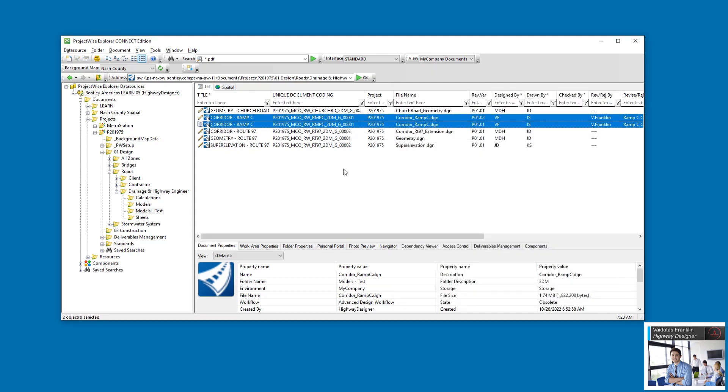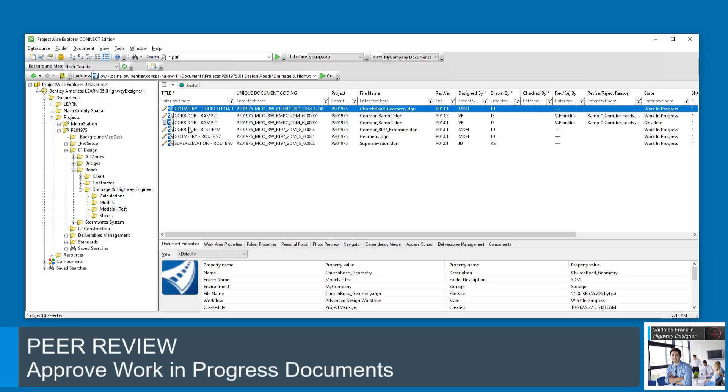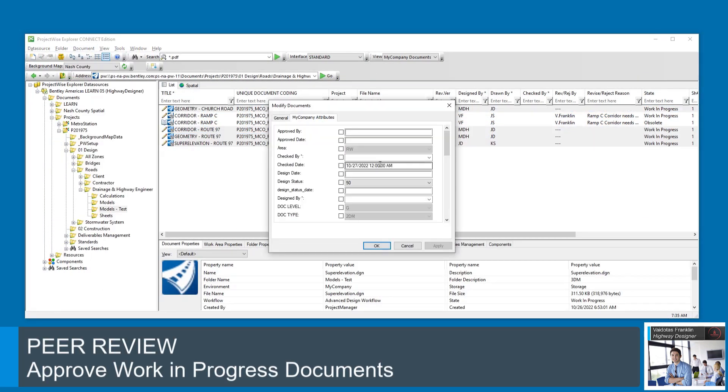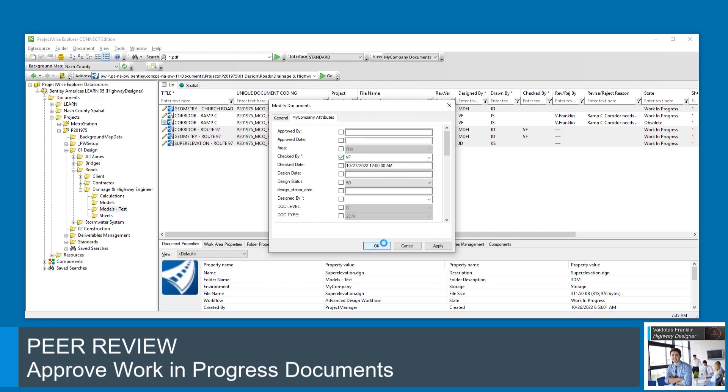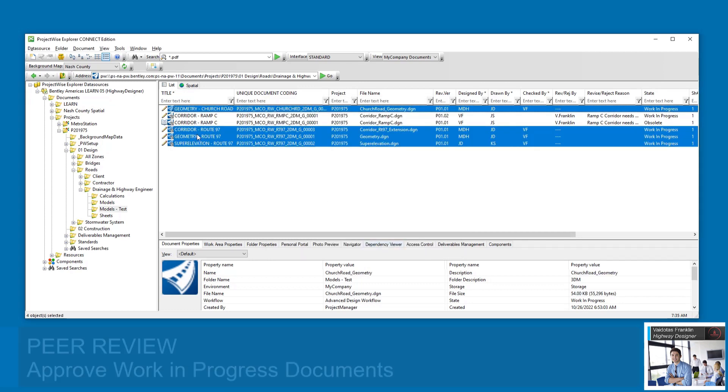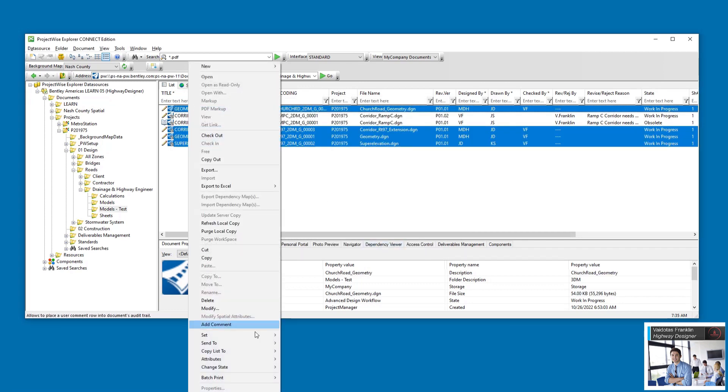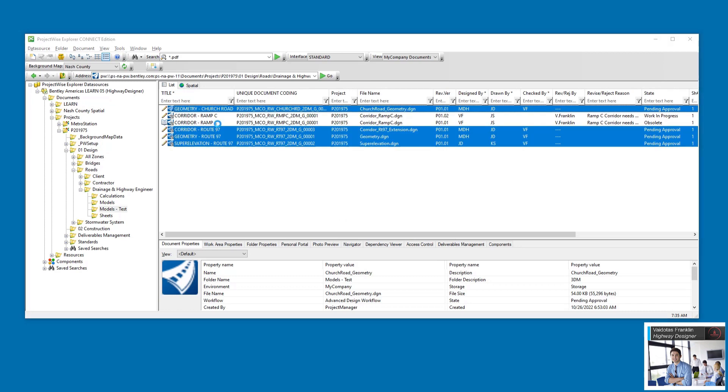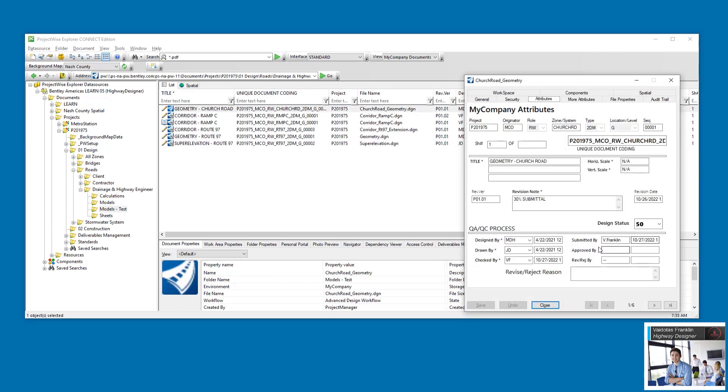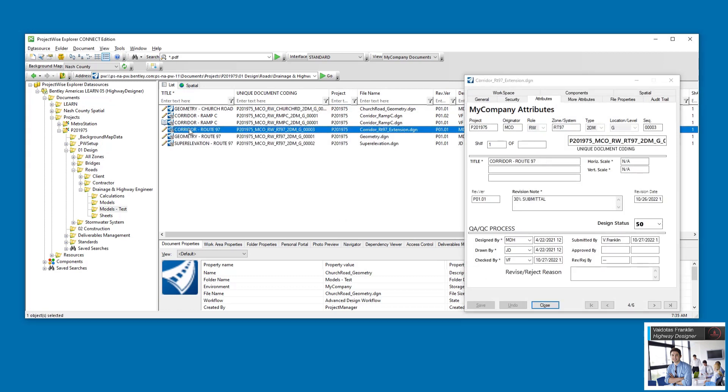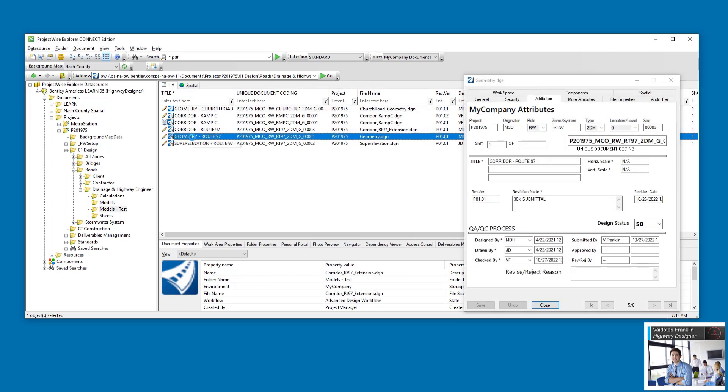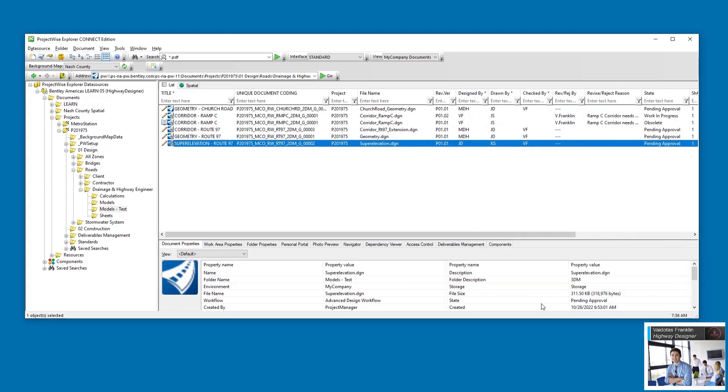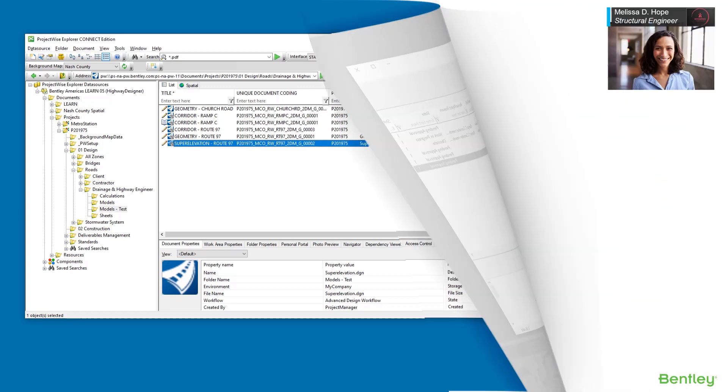Valiadotus has reviewed the other models and all seems well. He fills in the CheckBy attribute for all of them at once using the Modify tool. He then approves all at once and verifies that the SubmittedBy attribute is populated and that the state changes to pending approval for each document.